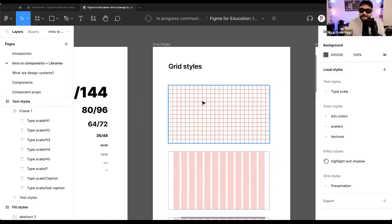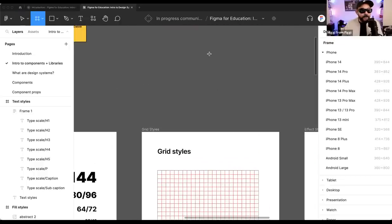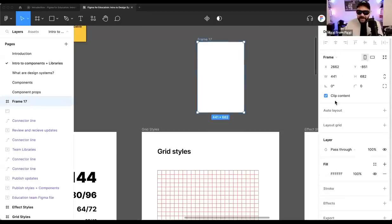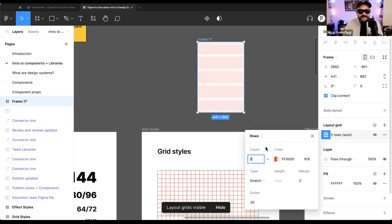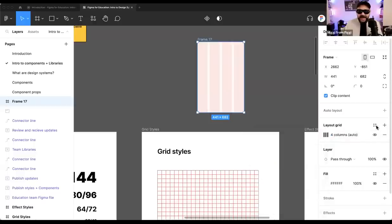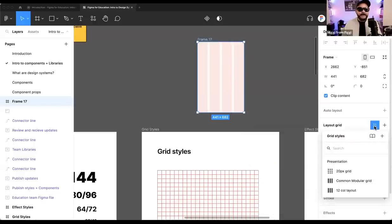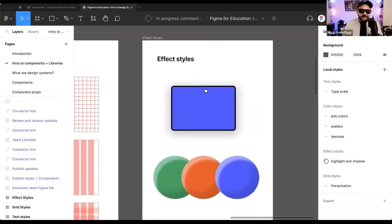Not many people are aware that you can also ascribe grid styles. If you're working on a mobile layout — say I press the F key to create a new frame, draw it out, click on layout grid, and choose to create a four-column grid — I can now save that style and import it into other files using the team library. Creating those styles and having that consistency is going to be fantastic.